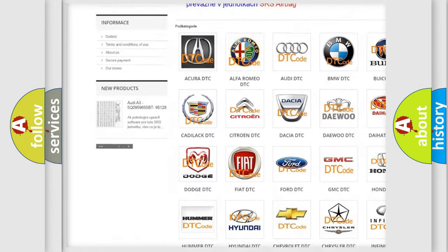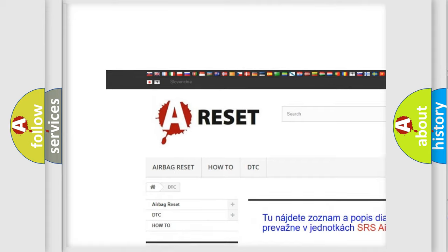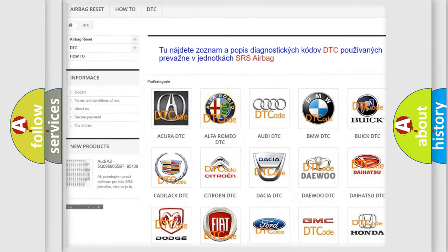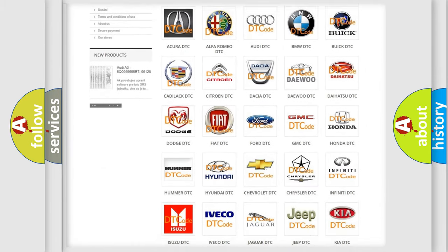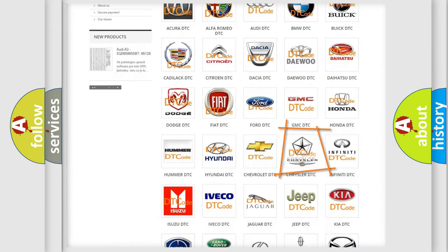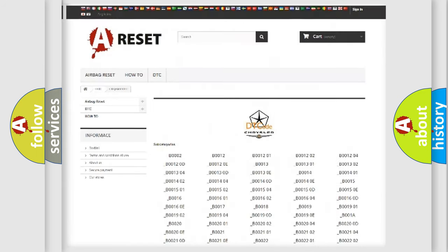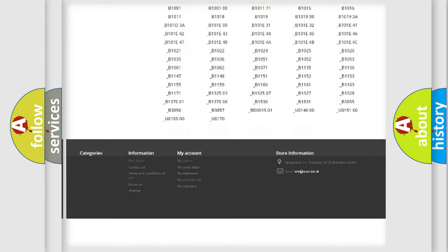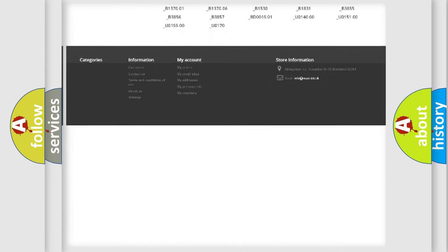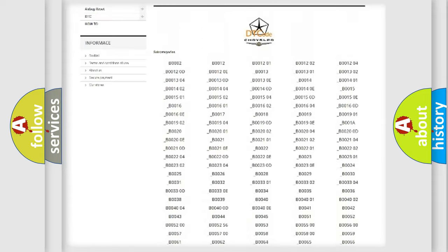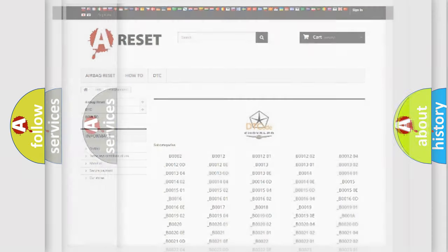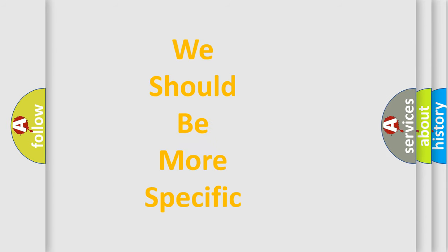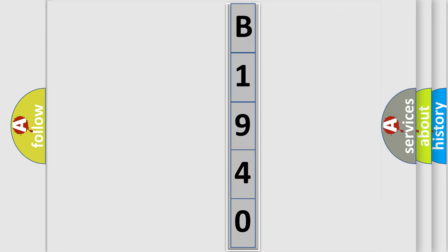Our website airbagreset.sk produces useful videos for you. You do not have to go through the OBD2 protocol anymore to know how to troubleshoot any car breakdown. You will find all the diagnostic codes that can be diagnosed in Chrysler vehicles, and also many other useful things. The following demonstration will help you look into the world of software for car control units.